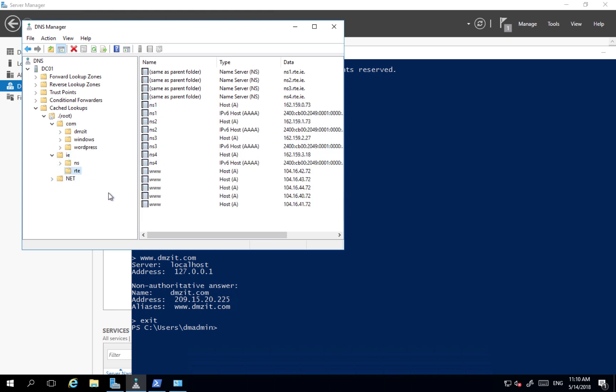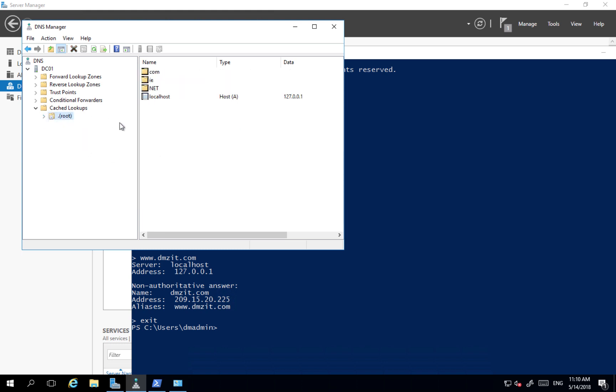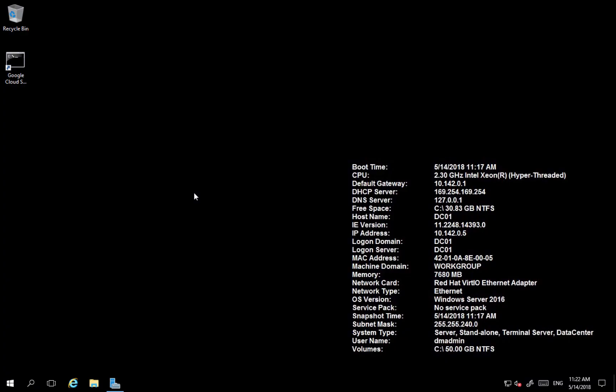I had rte.ie resolved here and so on. So all those elements are stored here in the cached lookups. Okay.